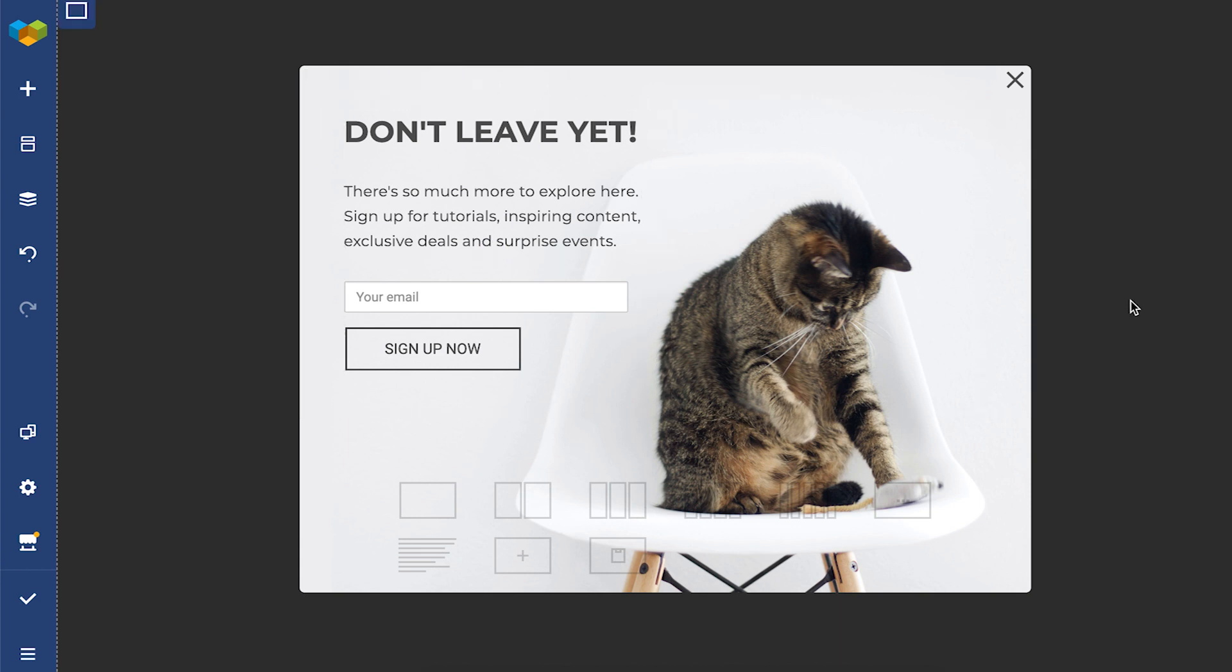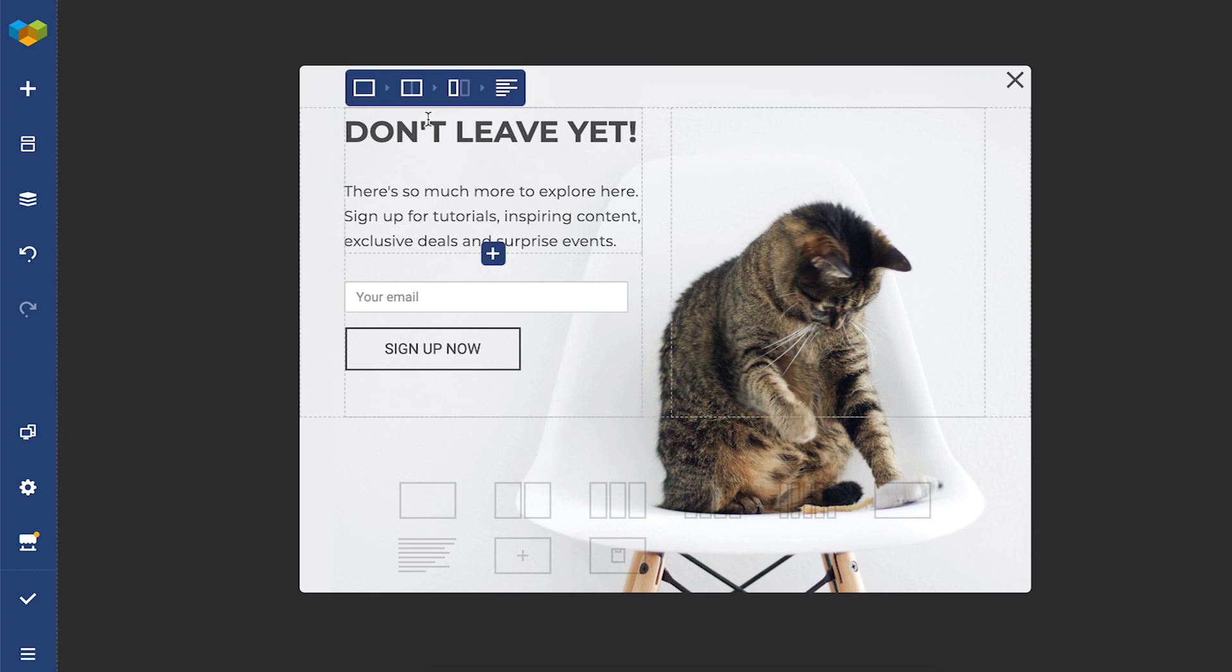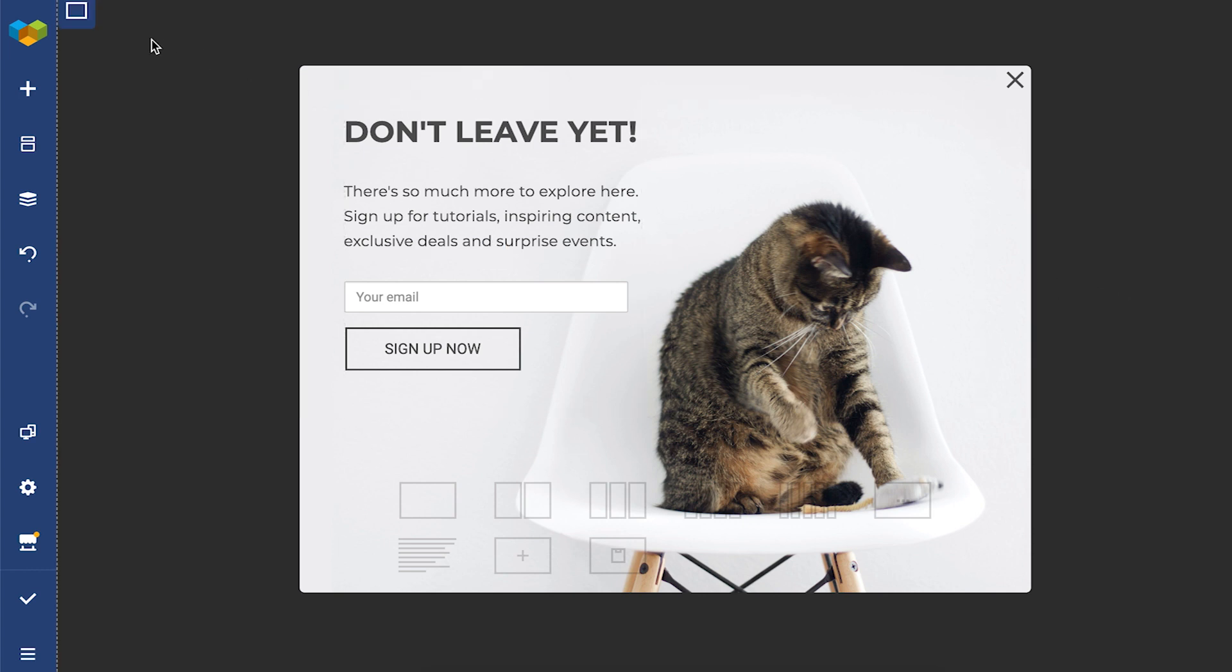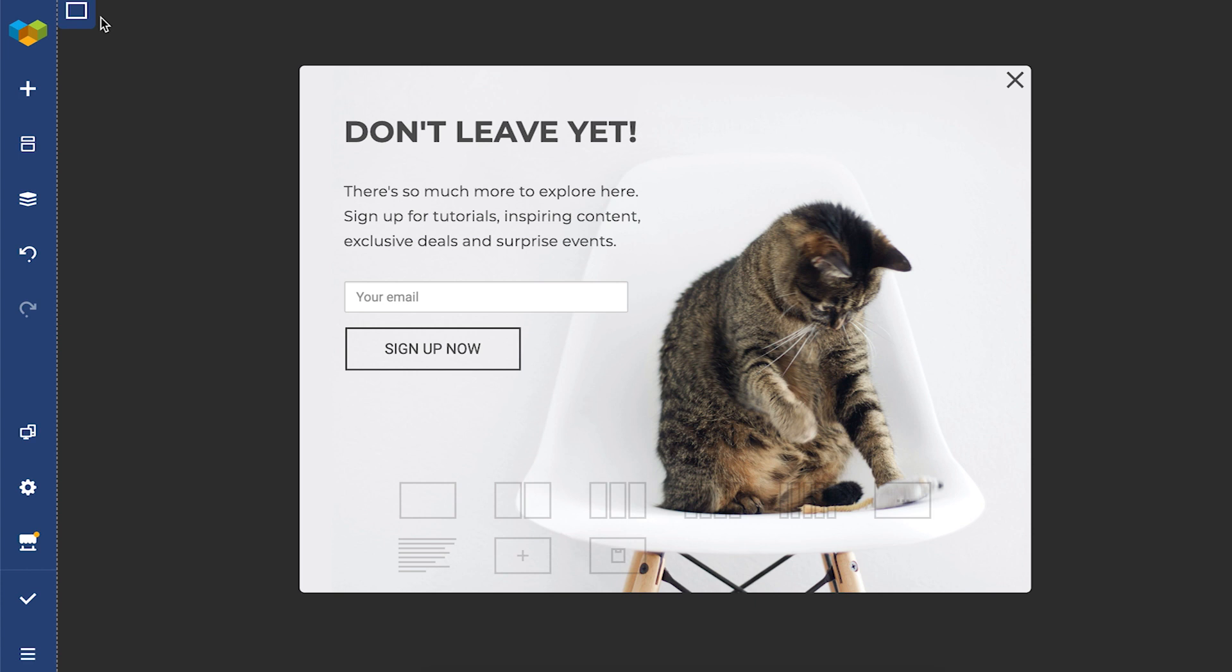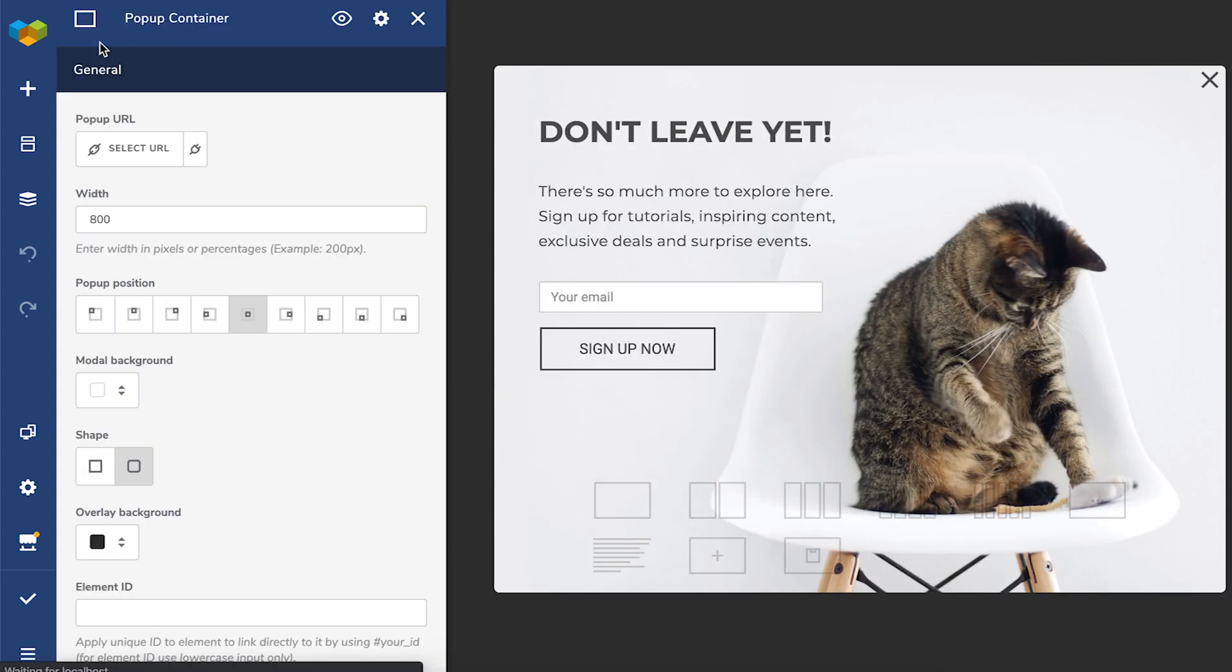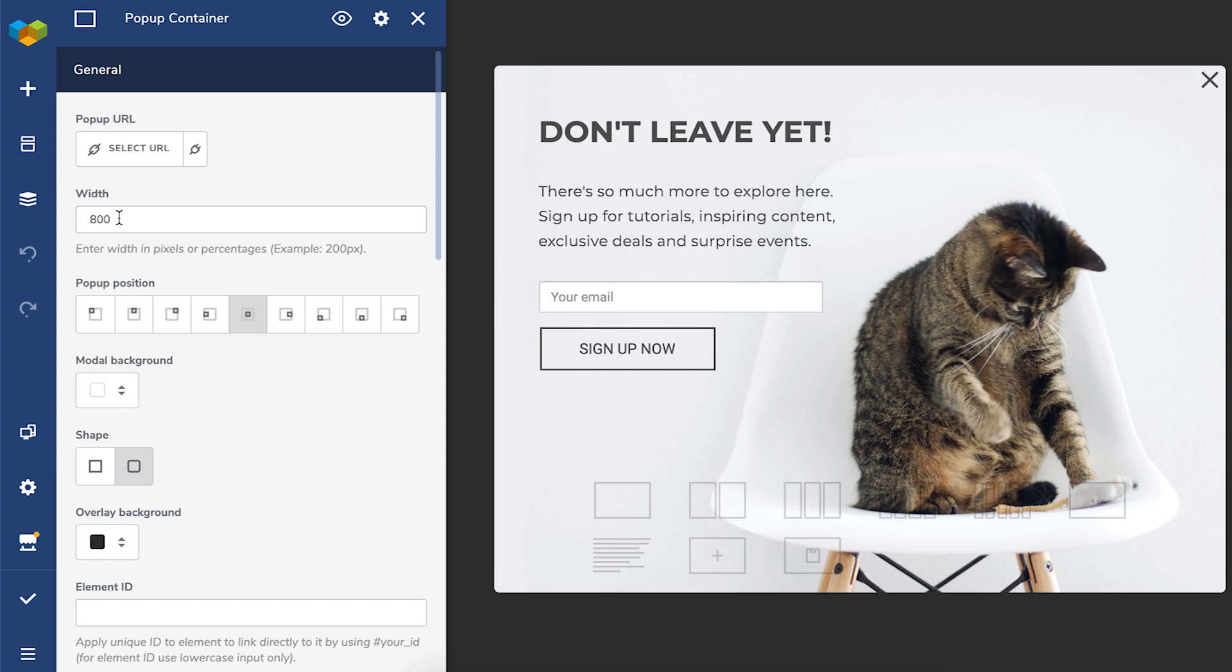What's different from the regular front-end editor is that here you can see the pop-up container and some pop-up specific settings. So let me walk you through them. Click on edit and we're in. So the main thing to notice here are the URL that you can give to the whole pop-up. Then there's the width of the pop-up that you can specify in pixels and percentages.